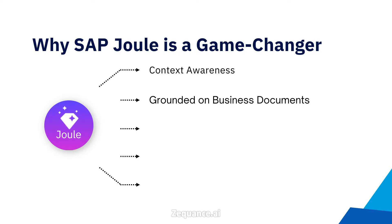Grounded on business documents. SAP Joule uses techniques like retrieval augmented generation to link to relevant sources such as internal policies or business records to provide accurate information.